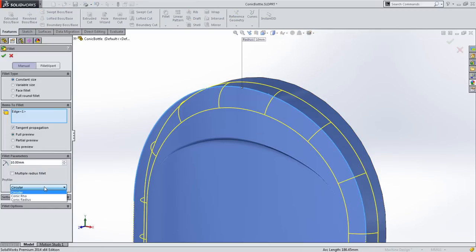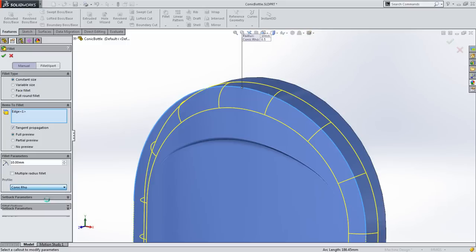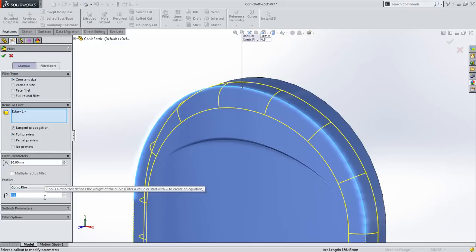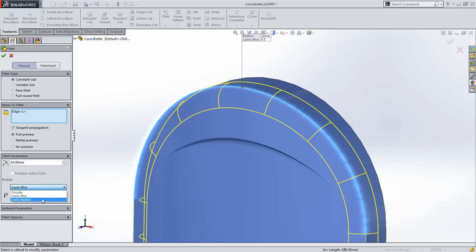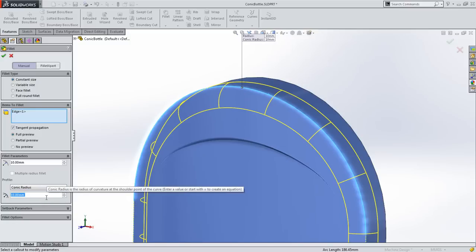A new pulldown lets you determine the shape of the fillet profile as either a standard circular fillet, a conic controlled by row value, which as I'm sure you'll recall is the angle of a plane intersecting a cone, or by conic radius, which is the minimum radius of curvature of the conic.